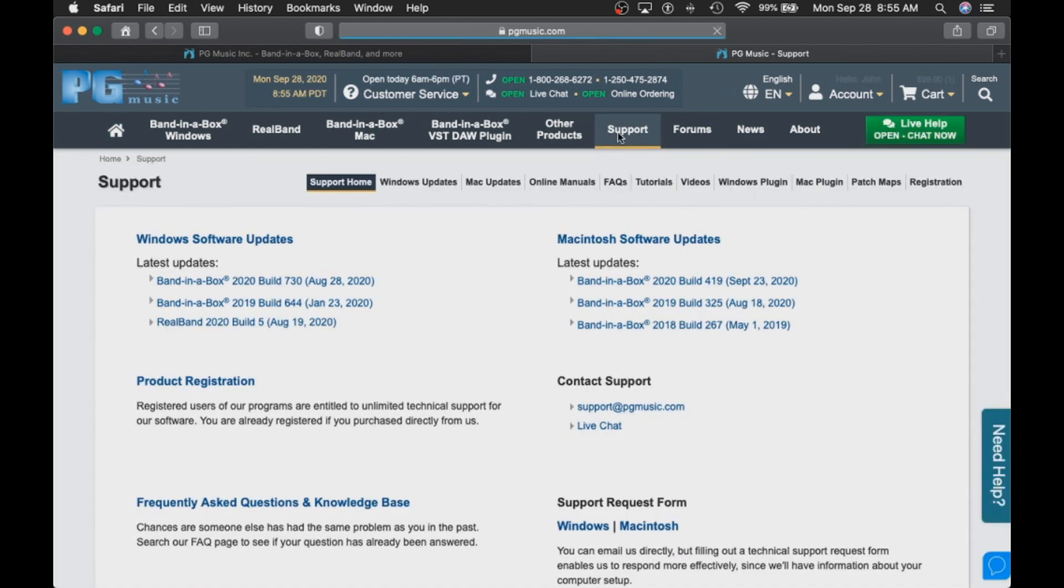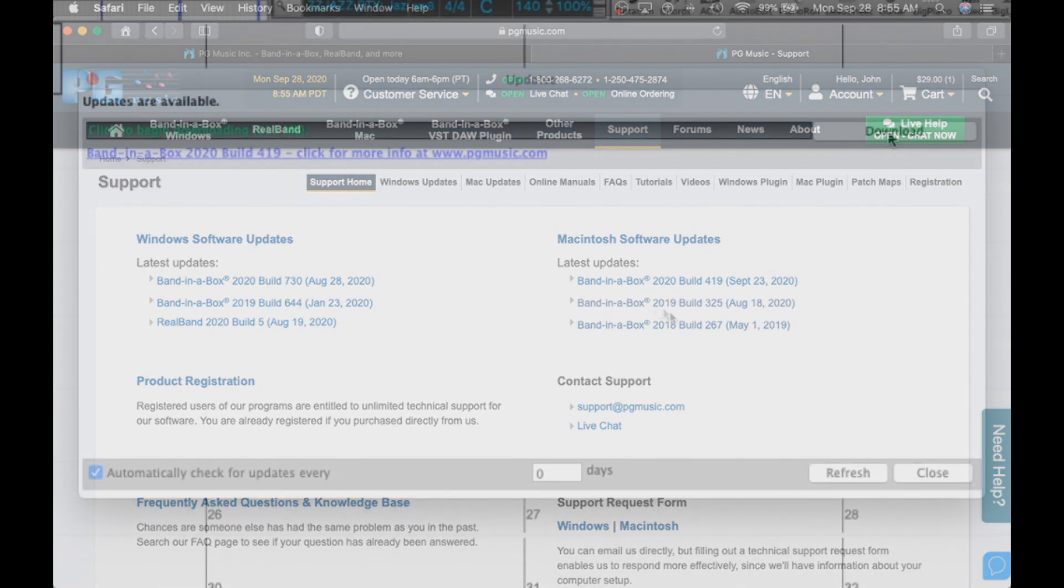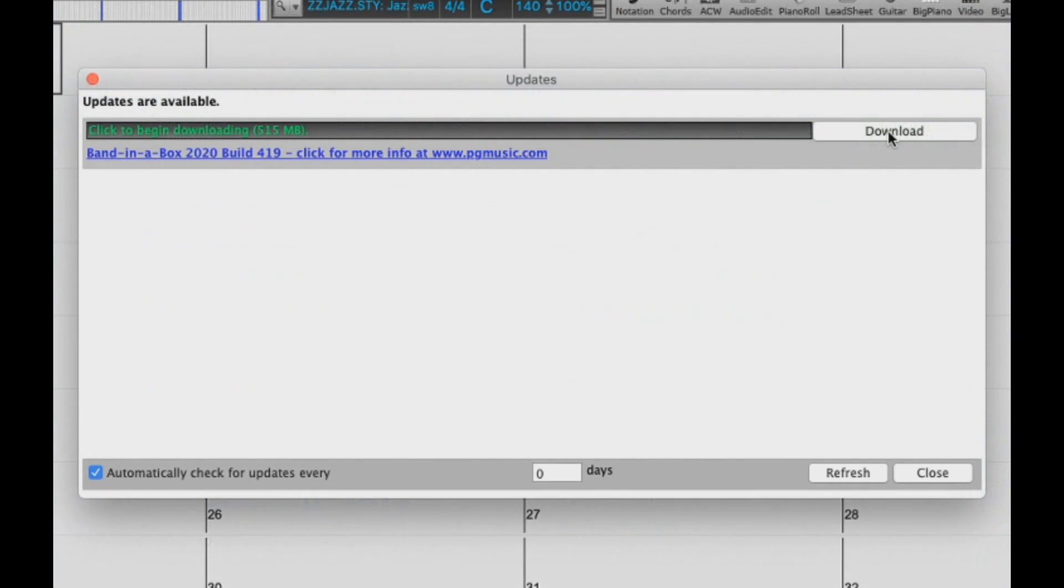In this video, we will be going over how to download and install build updates for your Band in a Box software for Mac from the PGMusic website as well as from directly within the software. Staying up to date with your build is very important for bug fixes, functional improvements, and content updates.